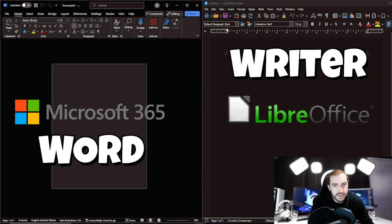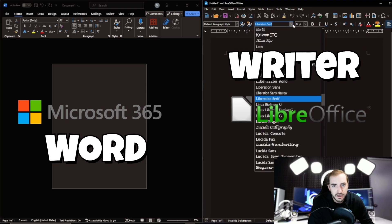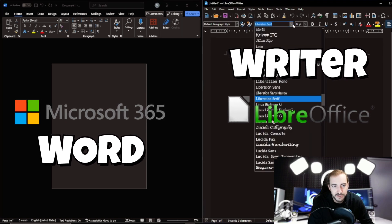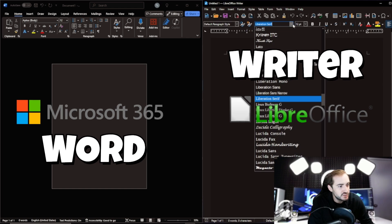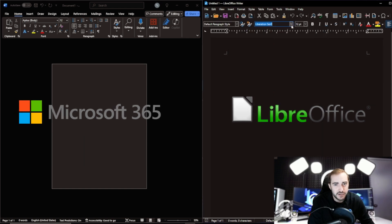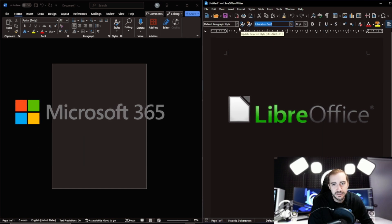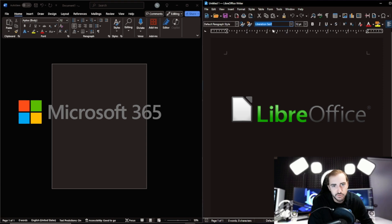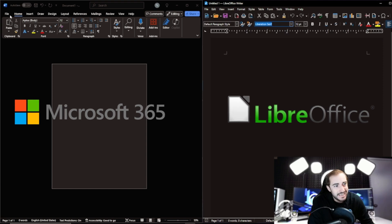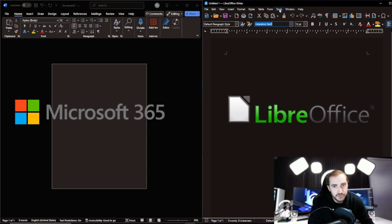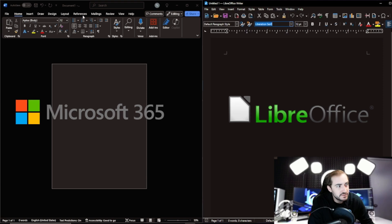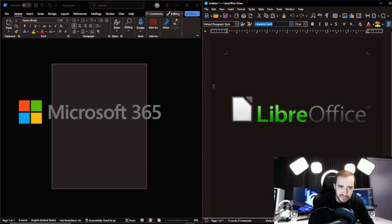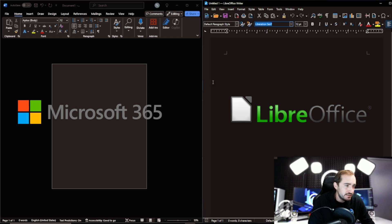So very similar. We have the option to change font size, font type, highlight text. I mean, you see a lot of the same tools here and even the same top bar as far as help window, tools, form, you know, the same things are basically here. Very similar in the way that the program is set up.